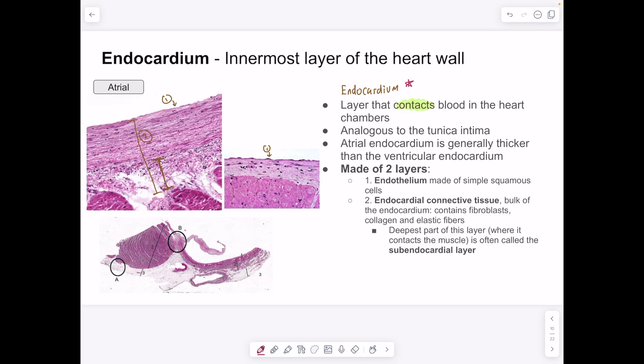The innermost layer of the heart is the endocardium, which is thicker in the atrium than in the ventricle — the ventricle is dominated by the myocardium. The endocardium contacts blood in the heart chamber and is analogous to the tunica intima. It has two layers: the outermost is the endothelium made of simple squamous cells, and deep to that is the endocardial connective tissue. Connective tissue near blood must be covered by endothelium to prevent blood clotting.